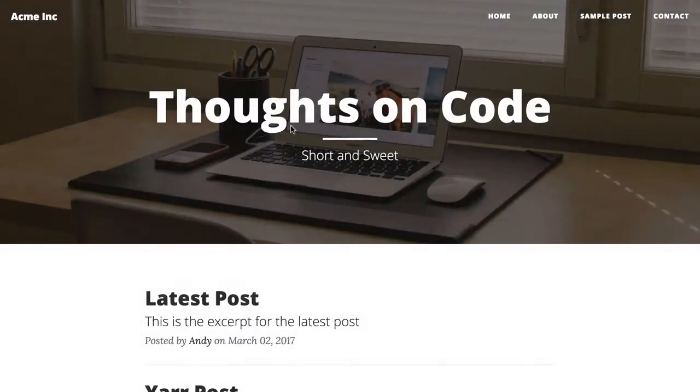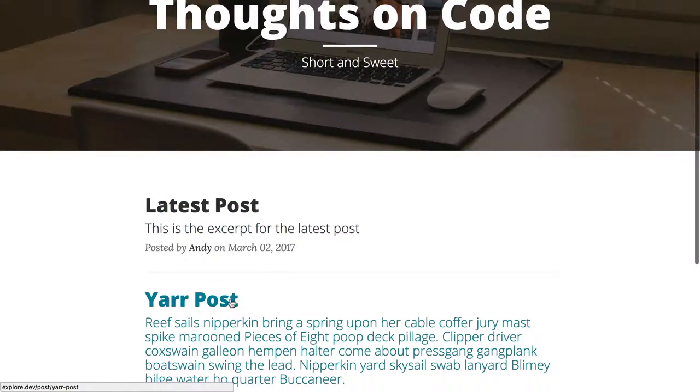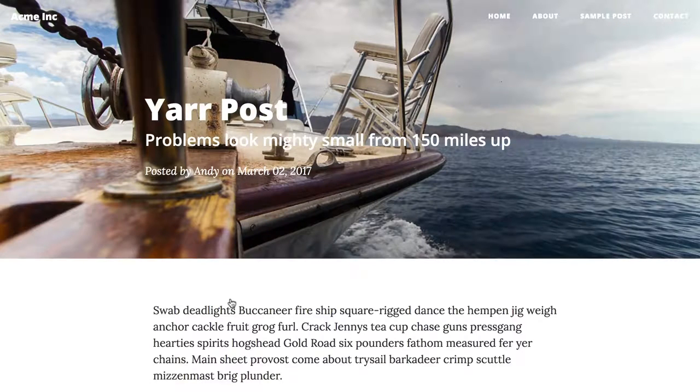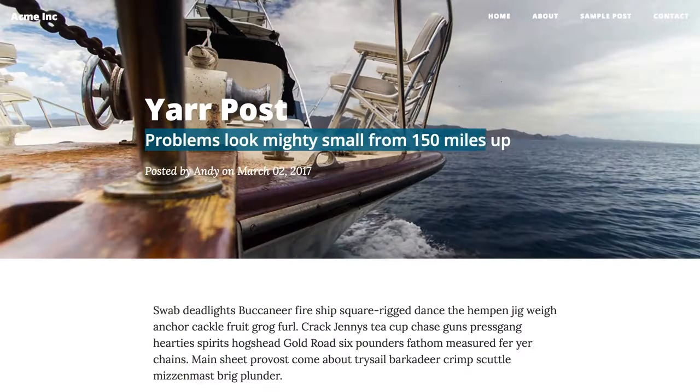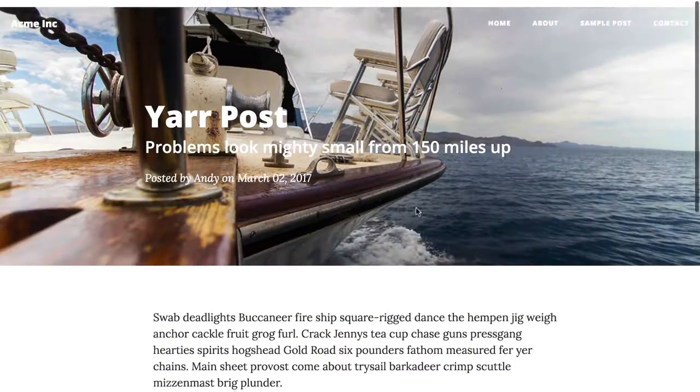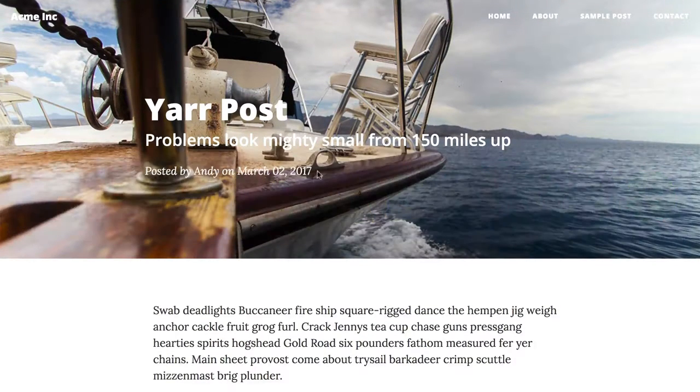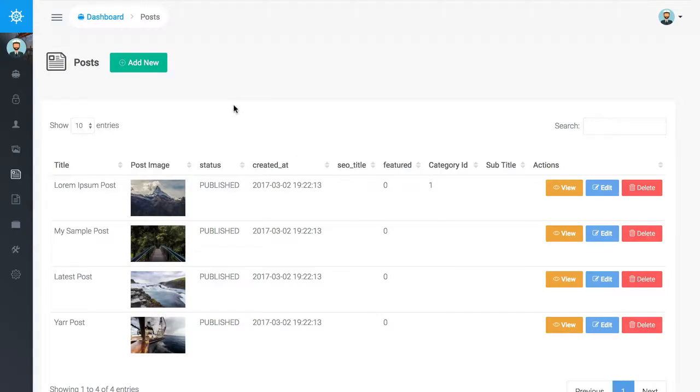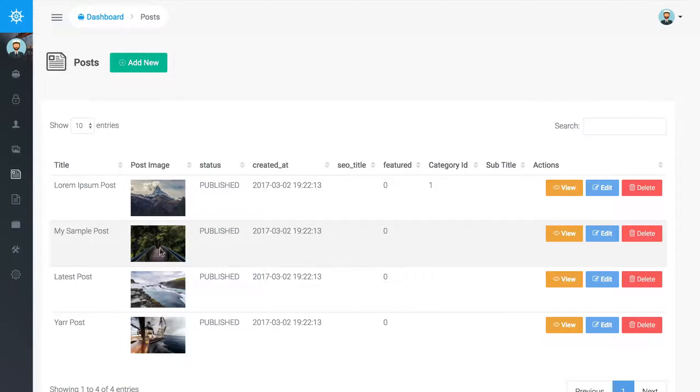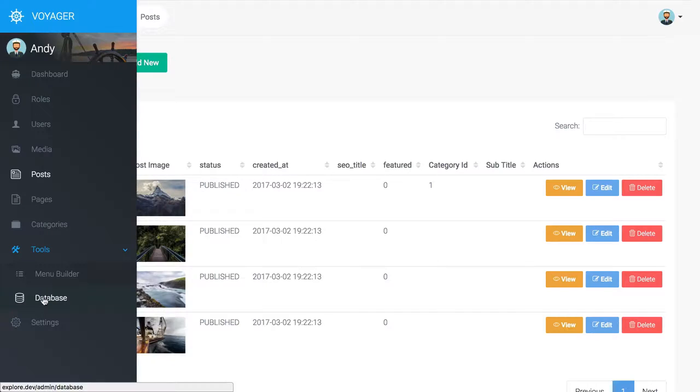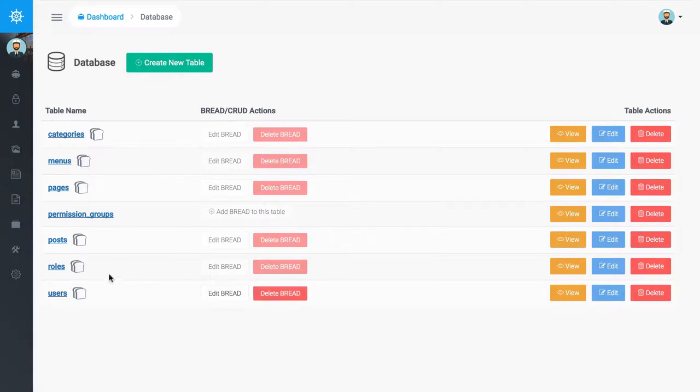Okay, so in the last episode we added the images to the posts and I think those ended up looking really good. I wanted to do this episode and finish up with this subtitle piece. So if we go into the admin for our site, one of the cool things about Voyager is that you can add fields to your data types, which is pretty sweet.